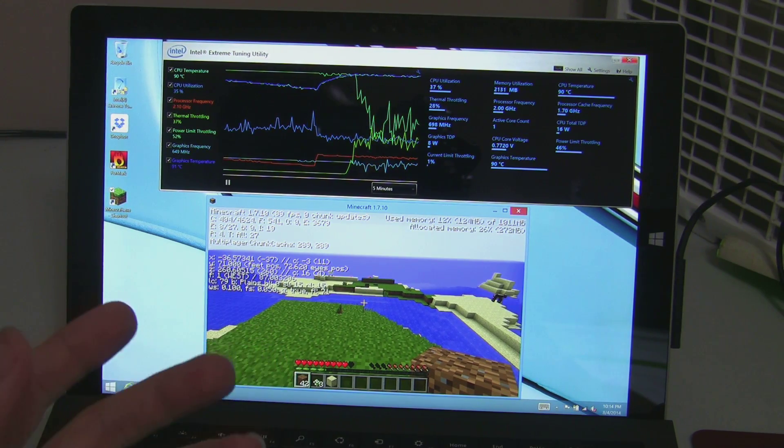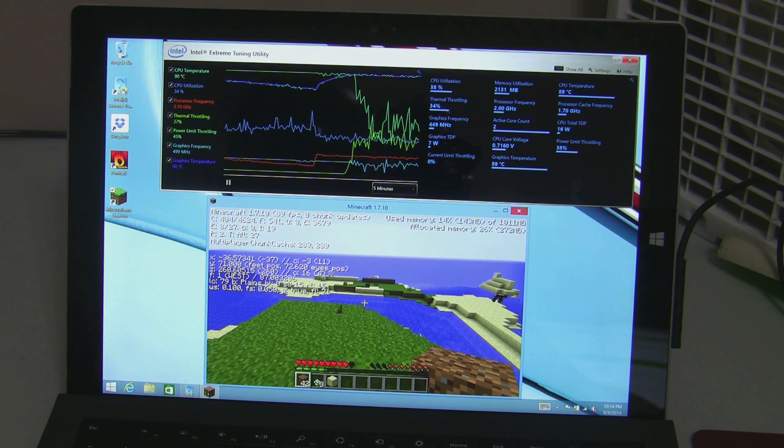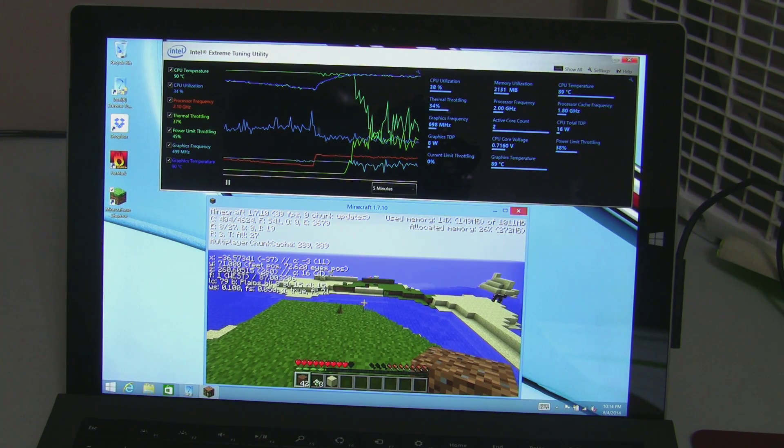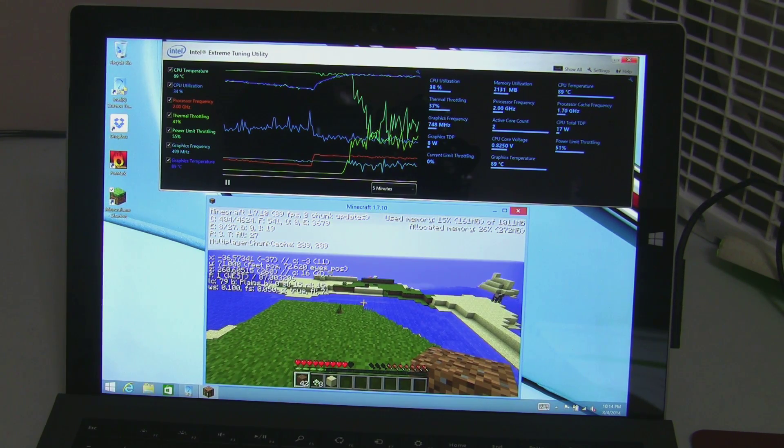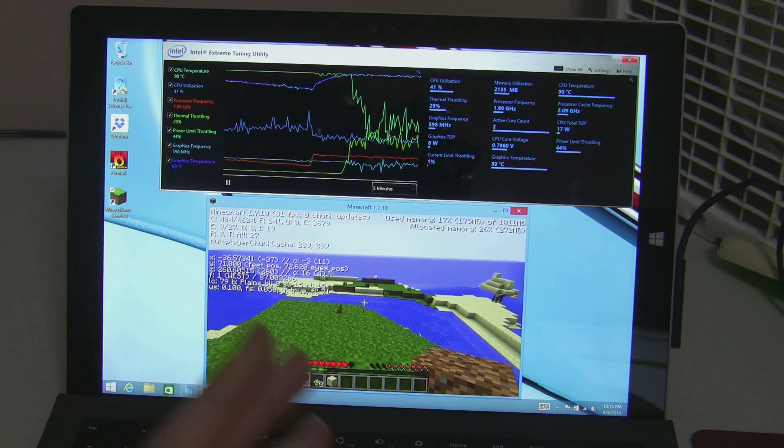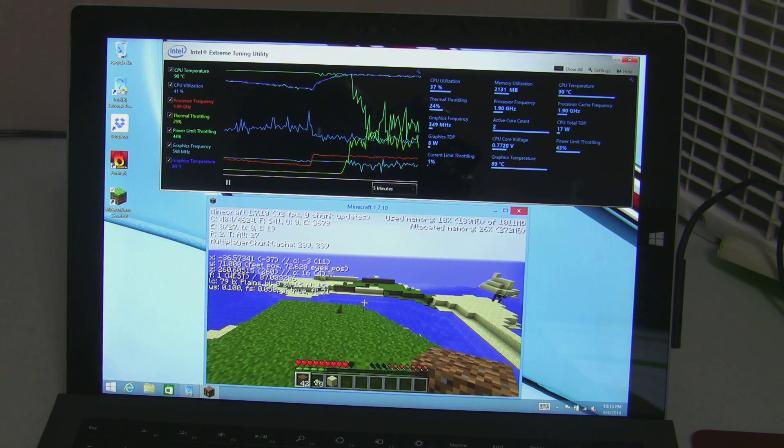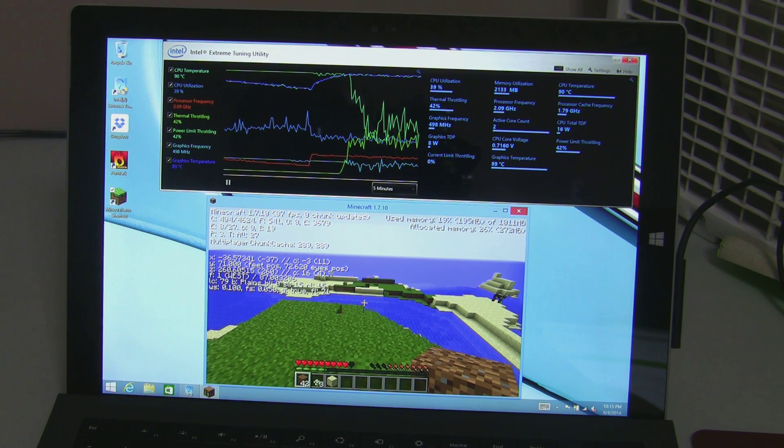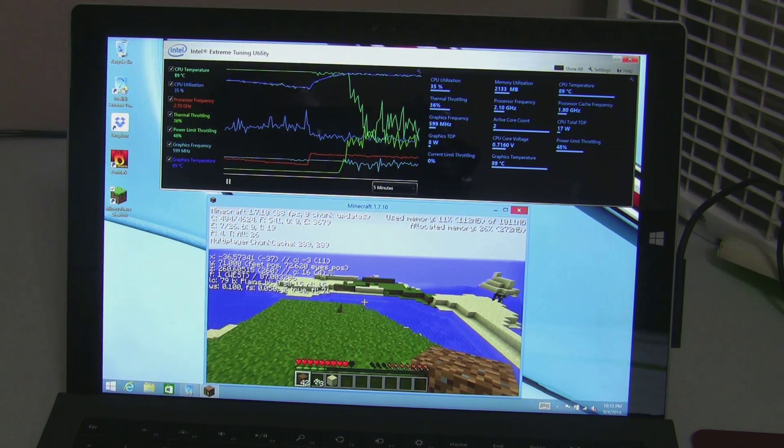There's a system-wide throttling that's happening probably via some specialized Microsoft firmware. We know they have a special chip in here to regulate temperatures and things like that.